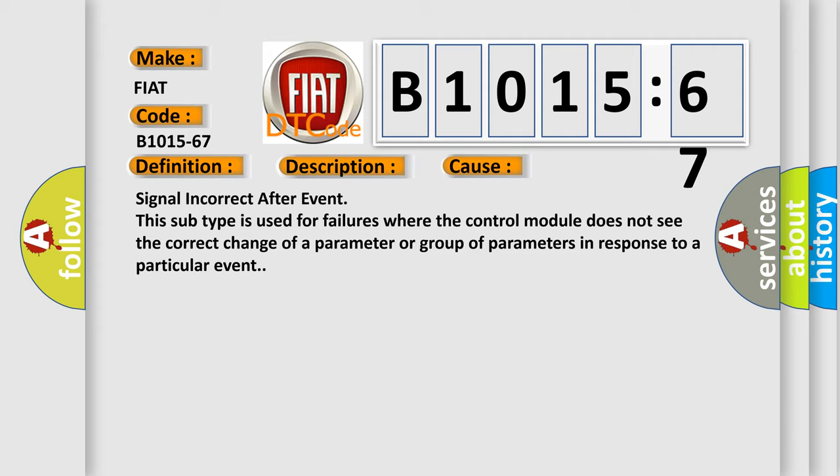Signal incorrect after event. This subtype is used for failures where the control module does not see the correct change of a parameter or group of parameters in response to a particular event.